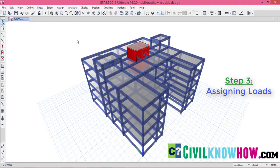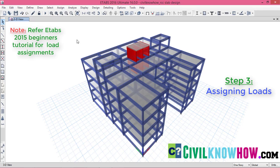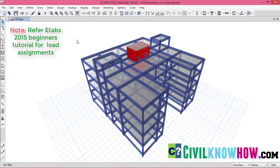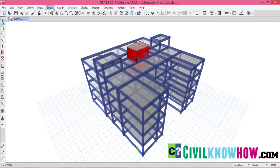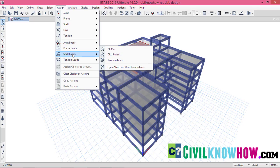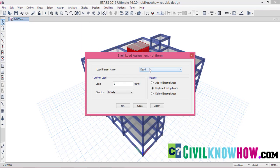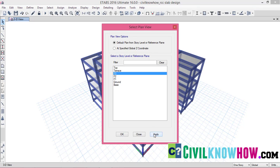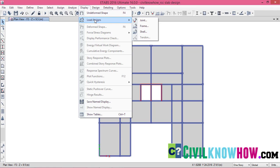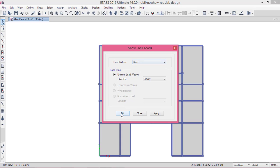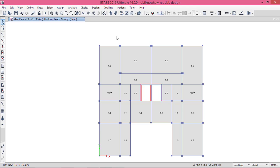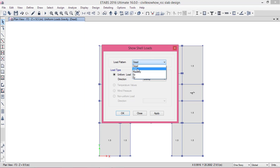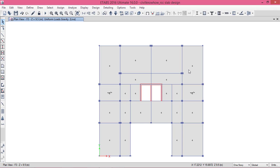The next step is to assign the loads on the slab. In this tutorial, I am only going to consider the gravity loads — that is the dead load and the live load — and also the self-weight of the slab, which is automatically computed by the ETAPS software. So what we have to do is assign the superimposed dead load and the live load. You can assign the loads by selecting the shell loads from Assign and select uniform. Going to the plan and selecting the third floor, you can see I have given a superimposed dead load of 1.5 kN/m² and for the live load, a load of 4 kN/m², as it is a commercial or educational building.